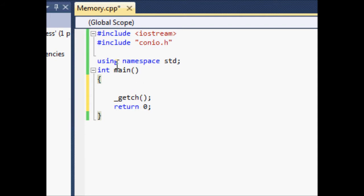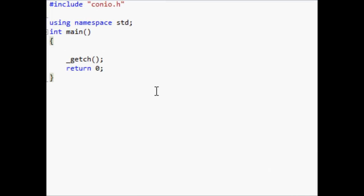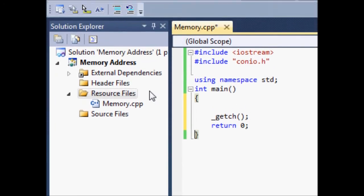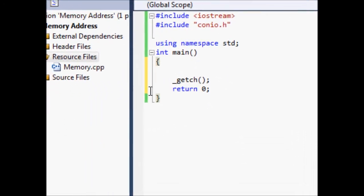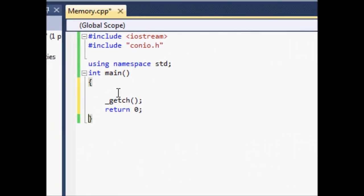You can see I already have this program here, and you might notice a little difference in my setup. Fraps stopped working so now I'm using an unregistered version of Hypercam, so you may see a watermark. I can now pan around with my video instead of being stuck in one place, which is pretty cool.